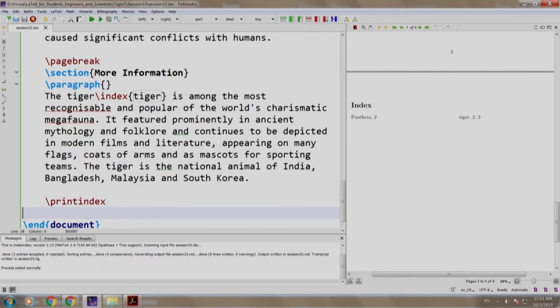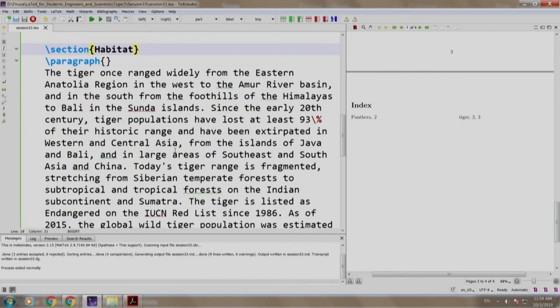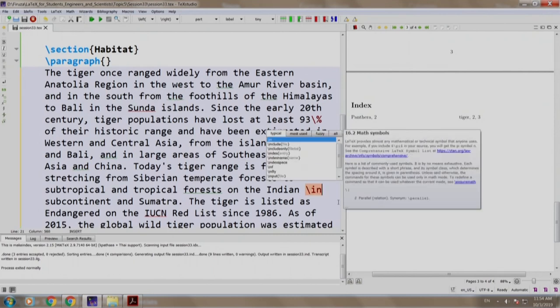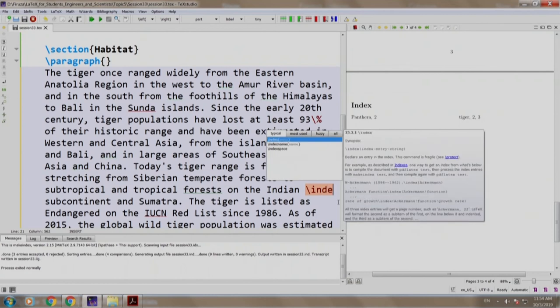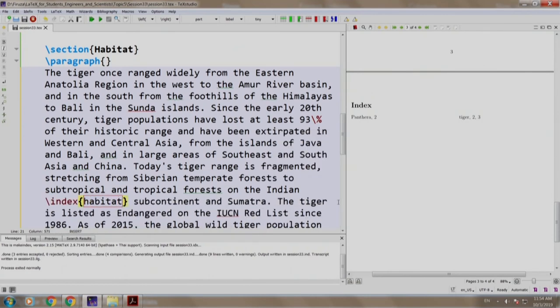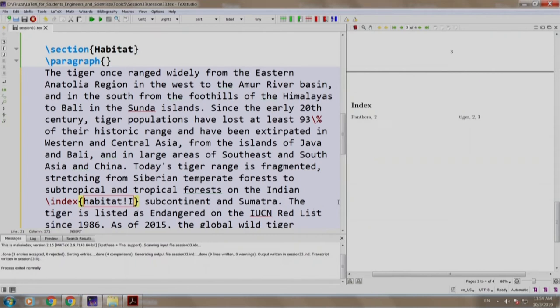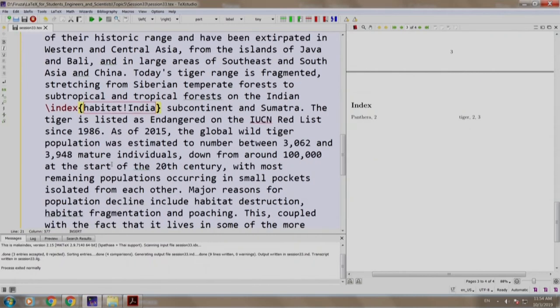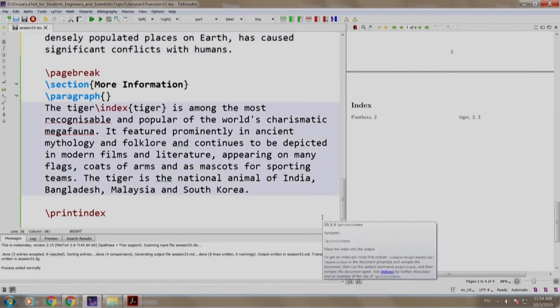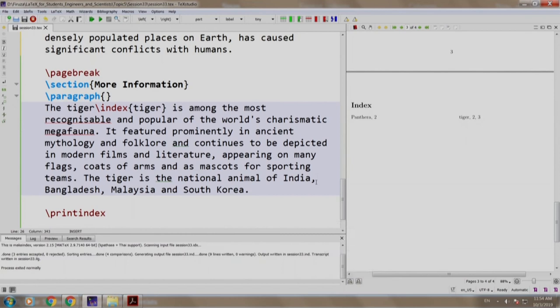Now let us add some other variations. So in the habitat section next to this word Indian, we will write slash index habitat. And let us add some more over here as well. So we will write next to India,